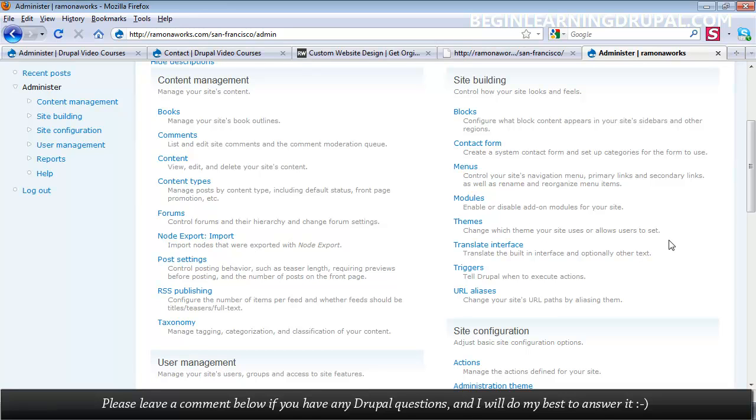I'm going to show you how you can create a theme from scratch, or start creating your own theme using a Photoshop file, slicing that design, and implementing that in Drupal.